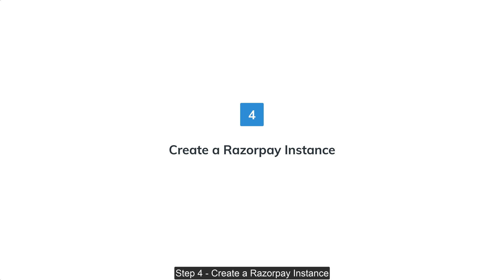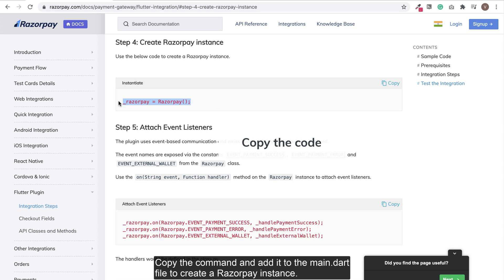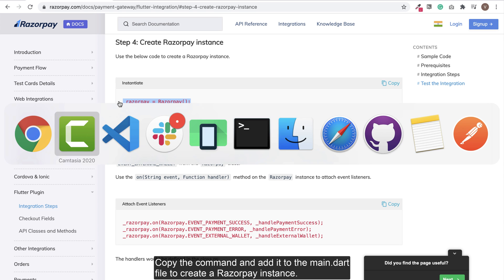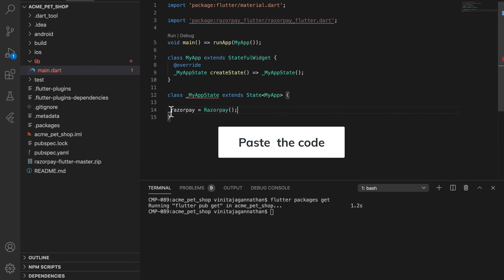Step 4: Create a Razorpay instance. Copy the command and add it to the main.dart file to create a Razorpay instance.